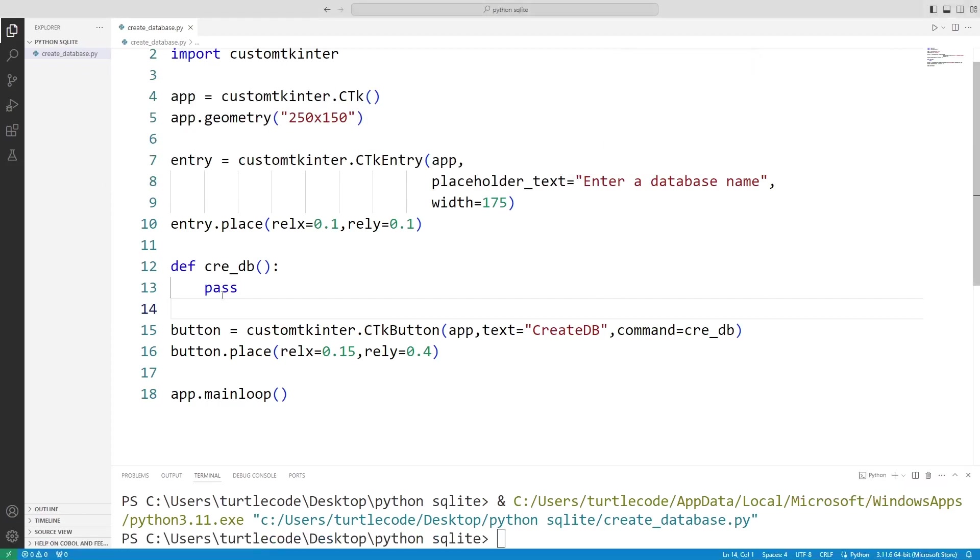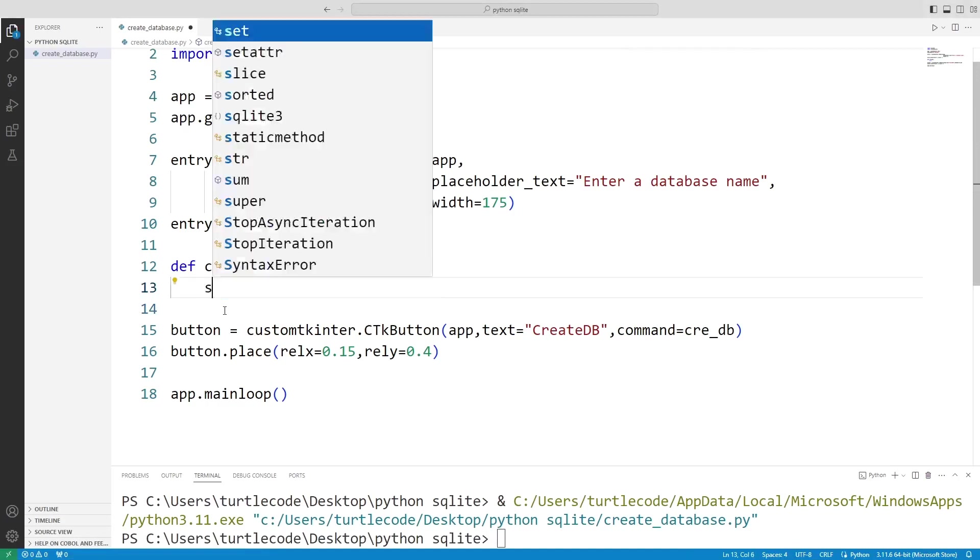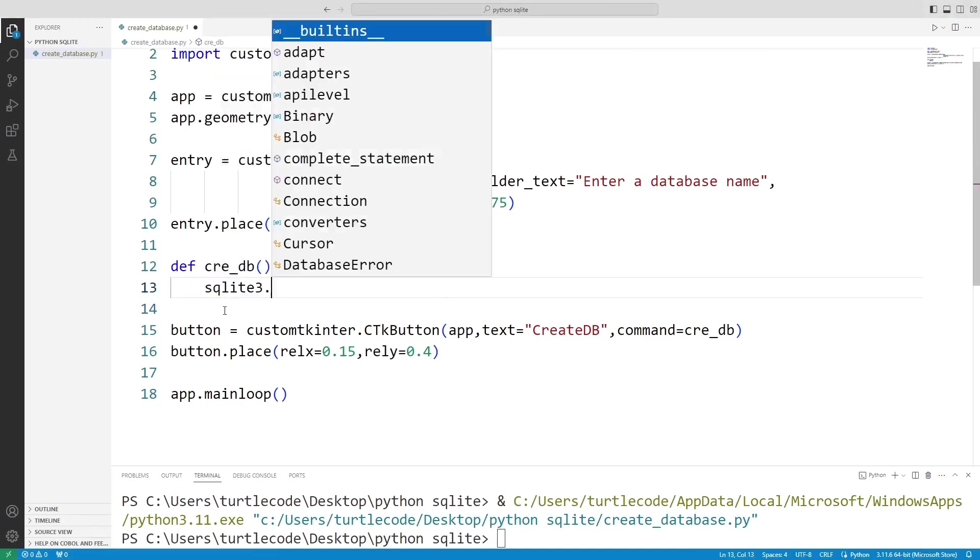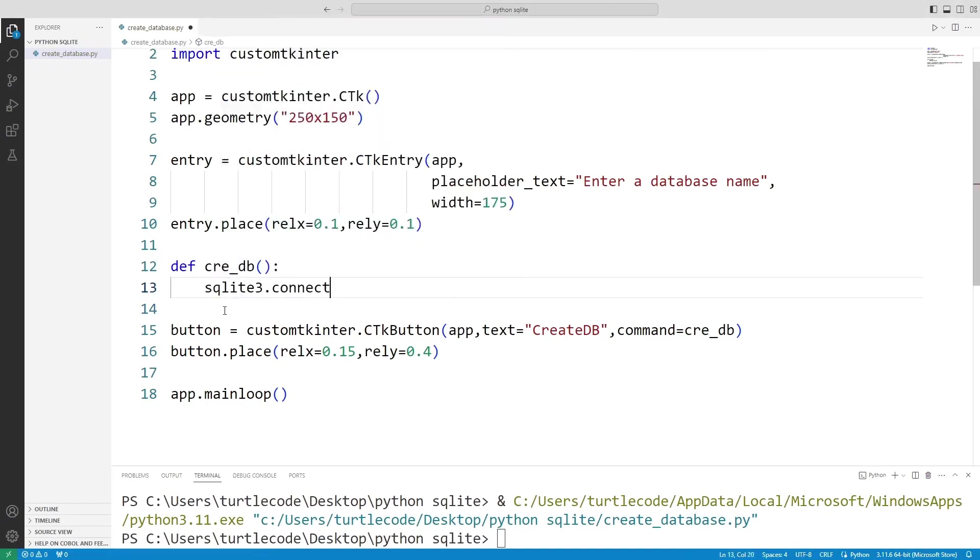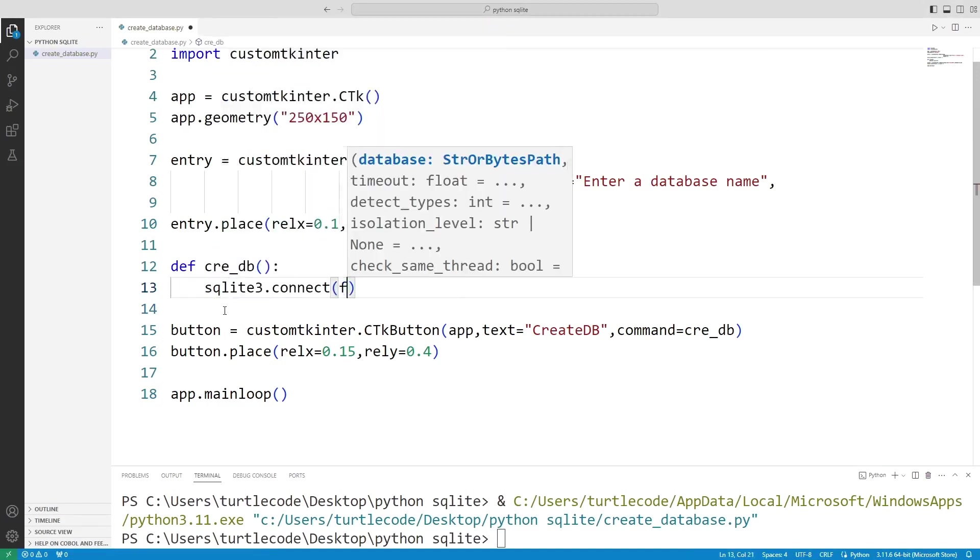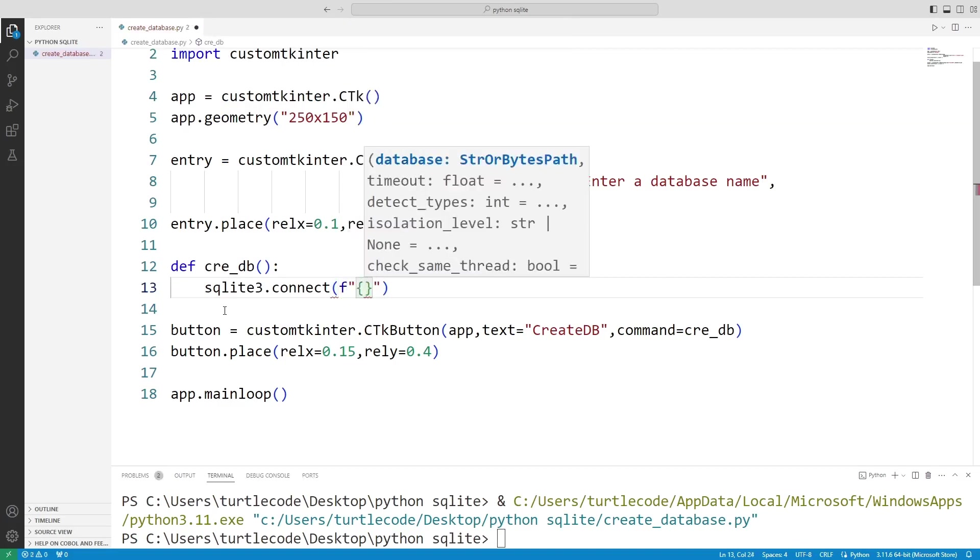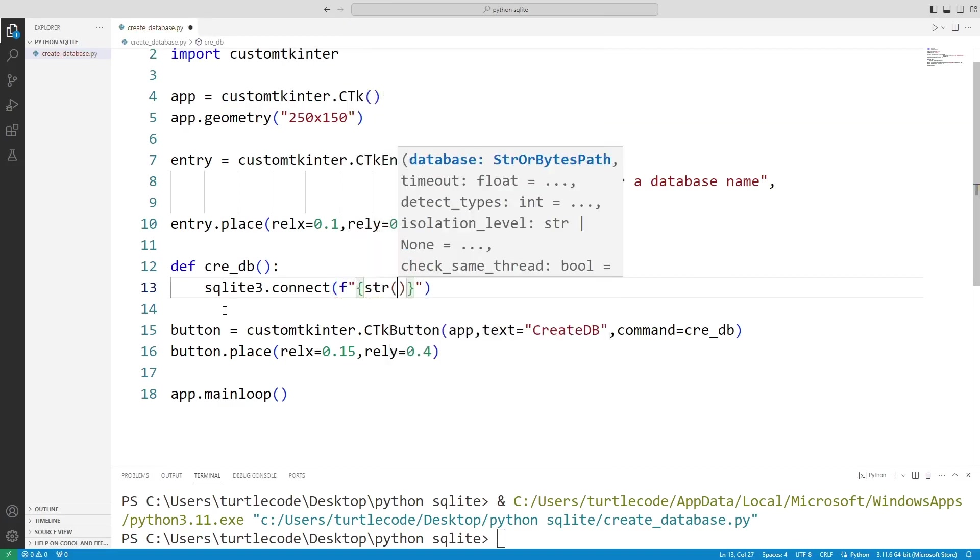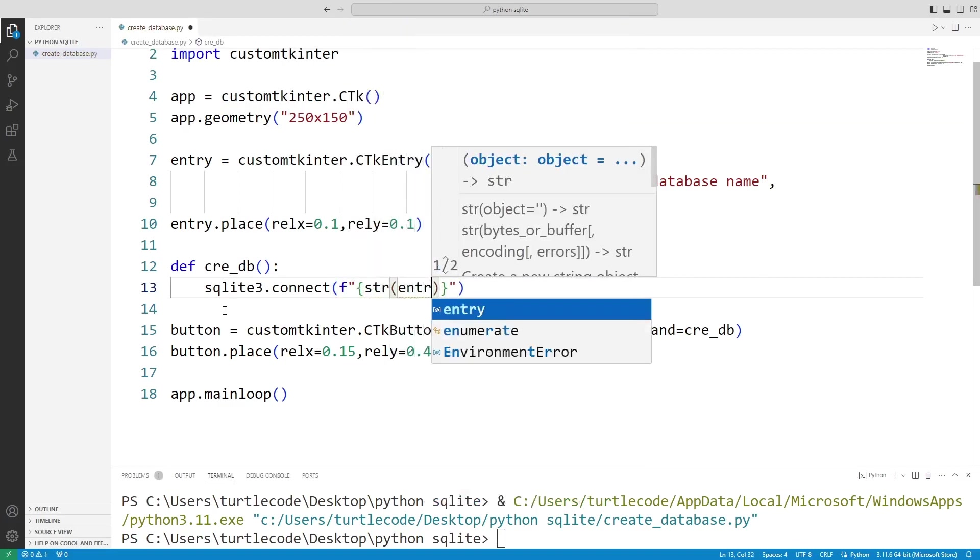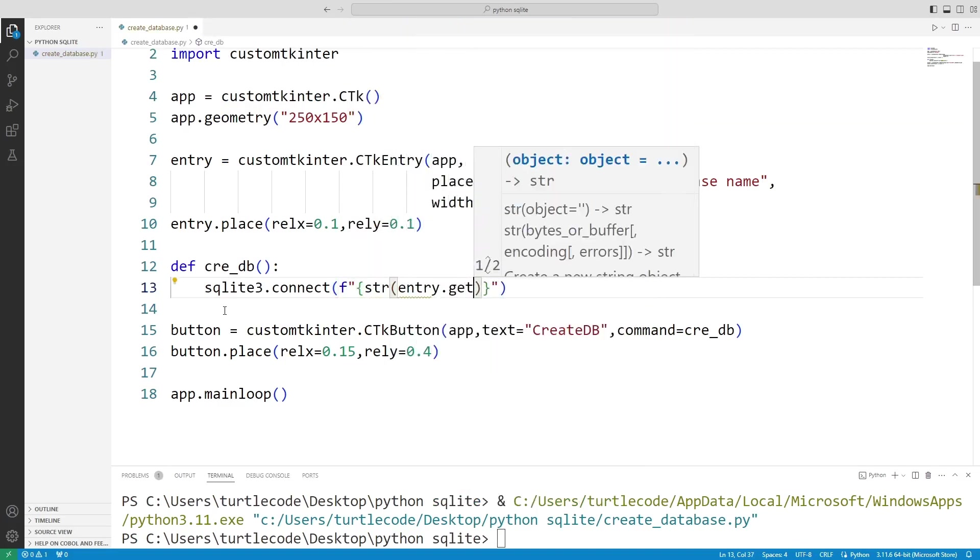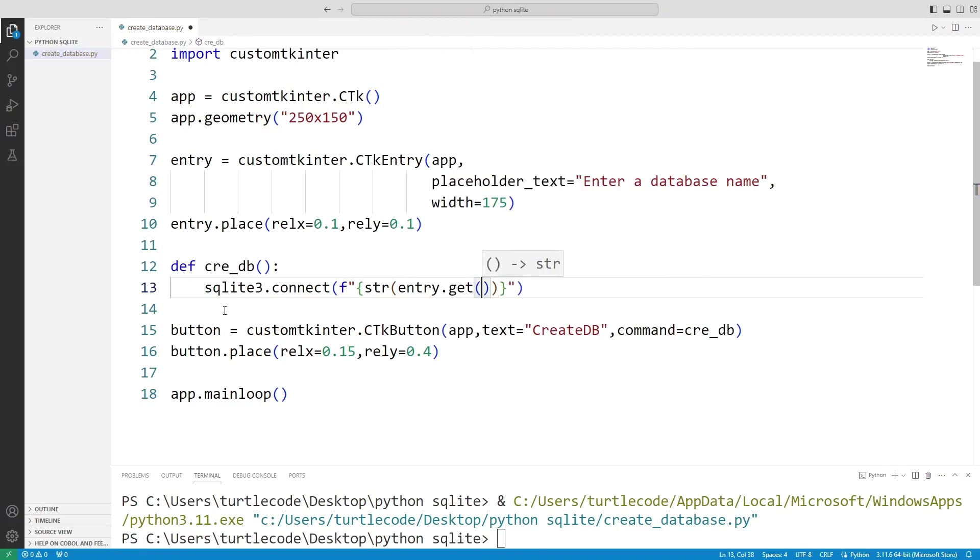I edit the task function. I will create a database using the connect function. I can get the value entered by the user into the entry object with get. I add the db string at the end.